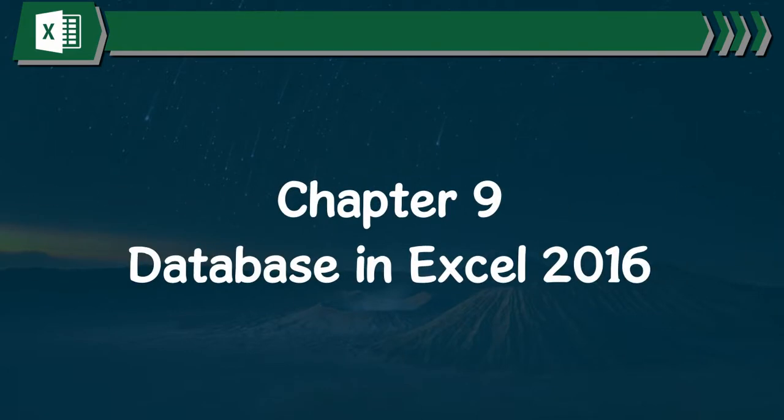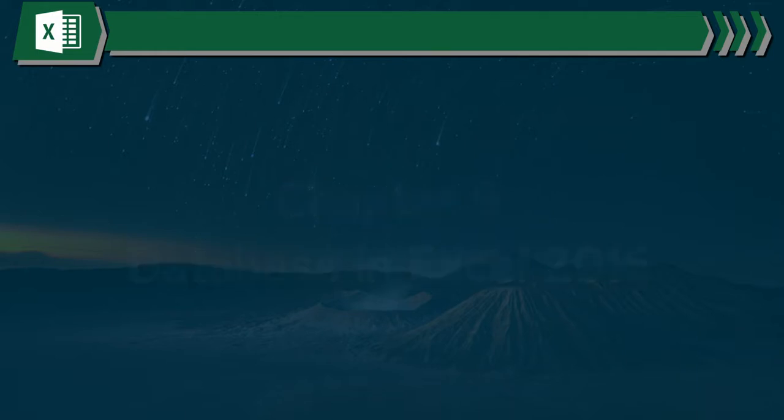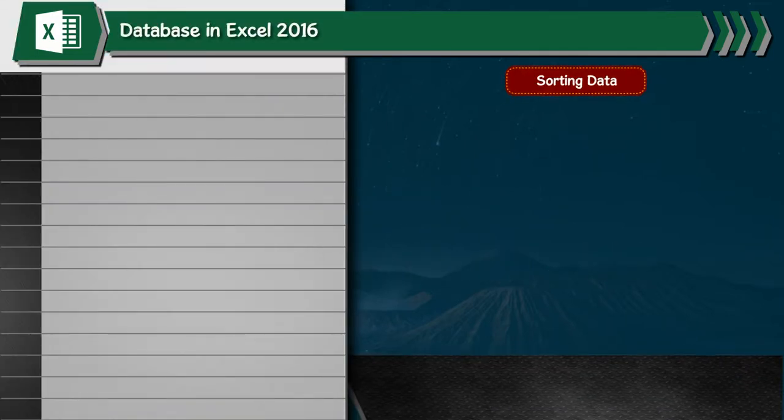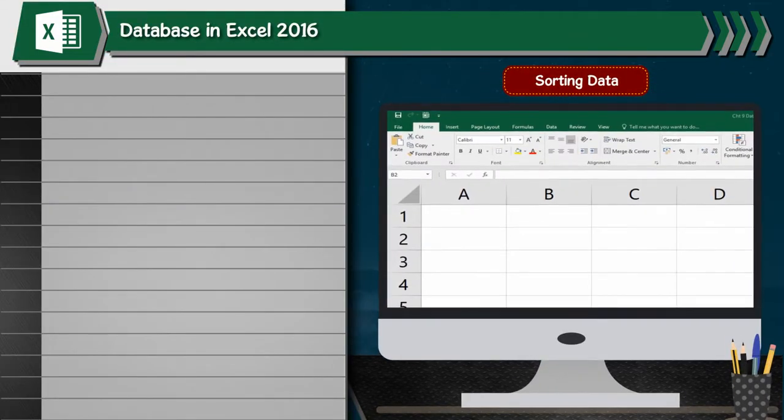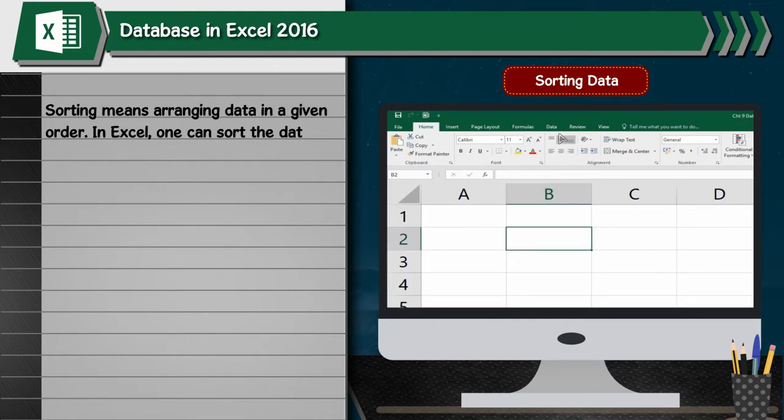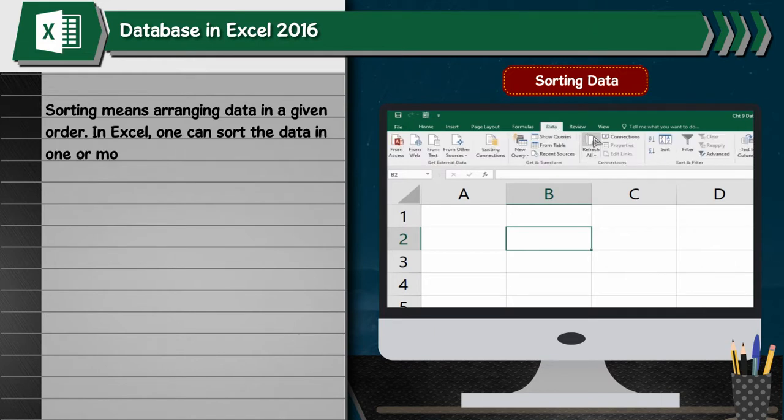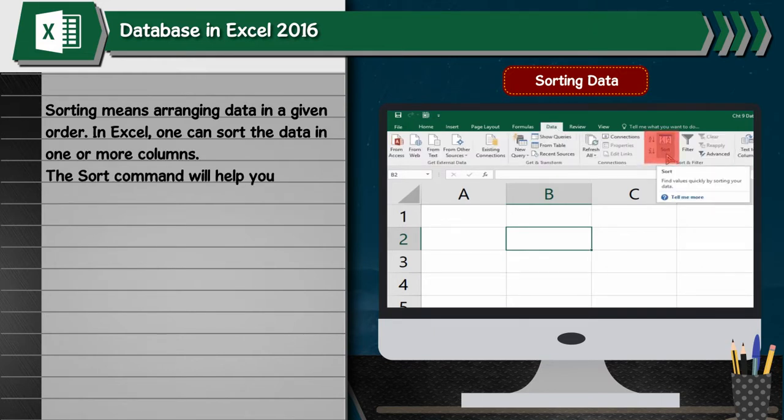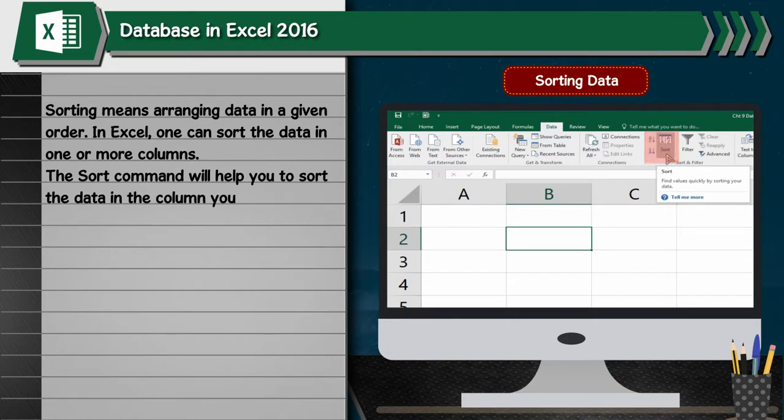Chapter 9: Database in Excel 2016 - Sorting Data. Sorting means arranging data in a given order. In Excel, one can sort the data in one or more columns. The sort command will help you sort the data in the column you select.